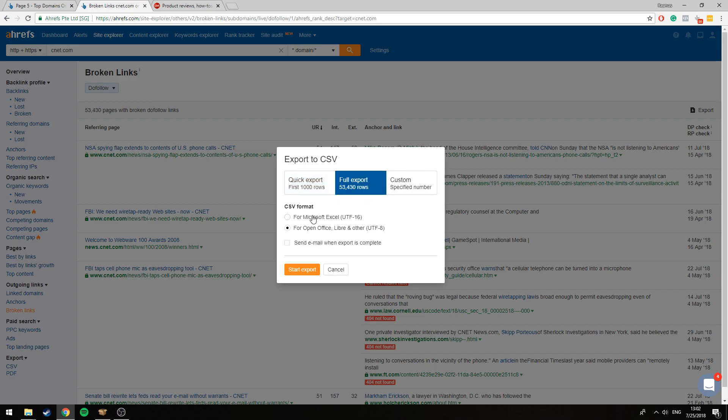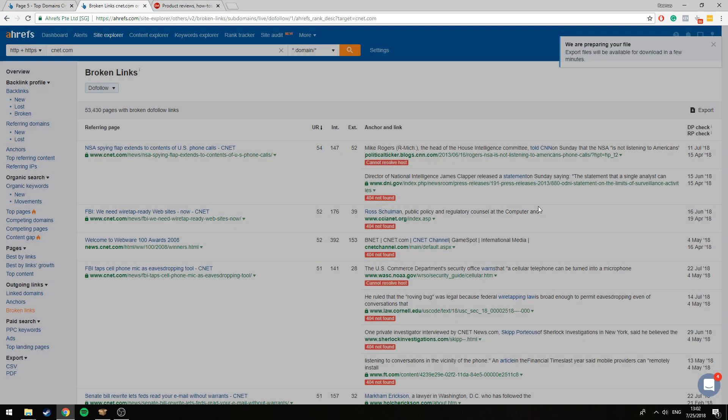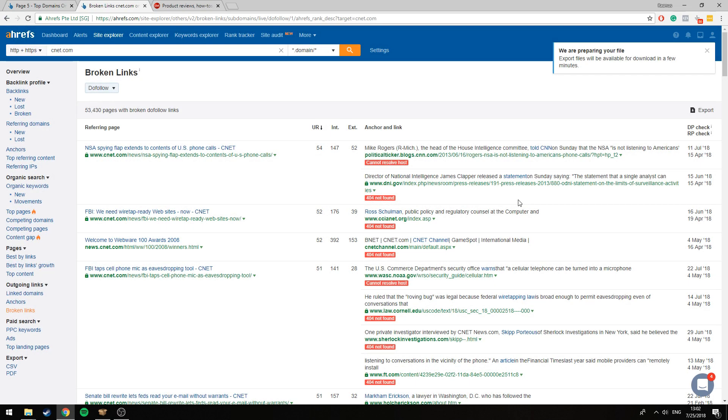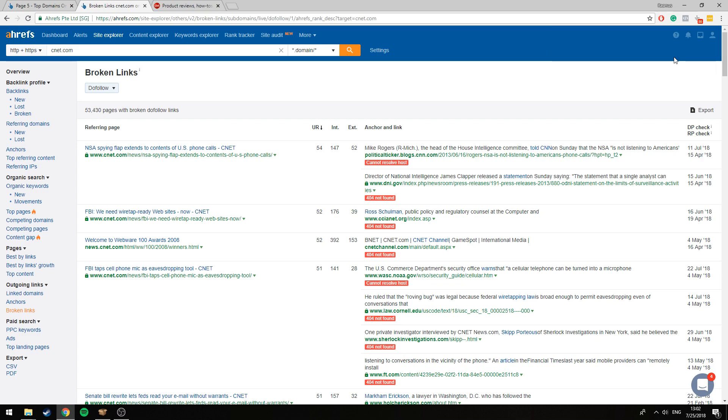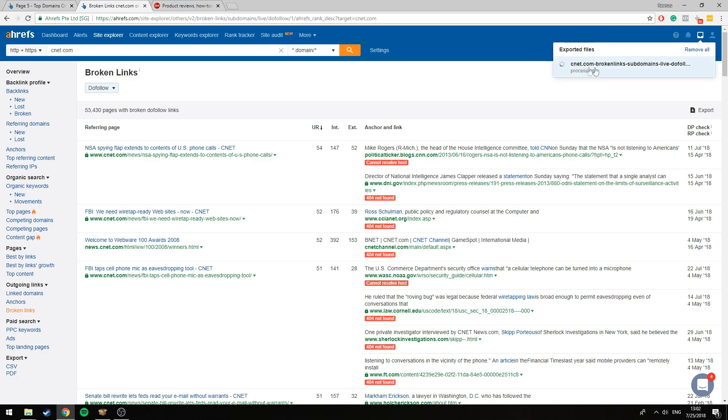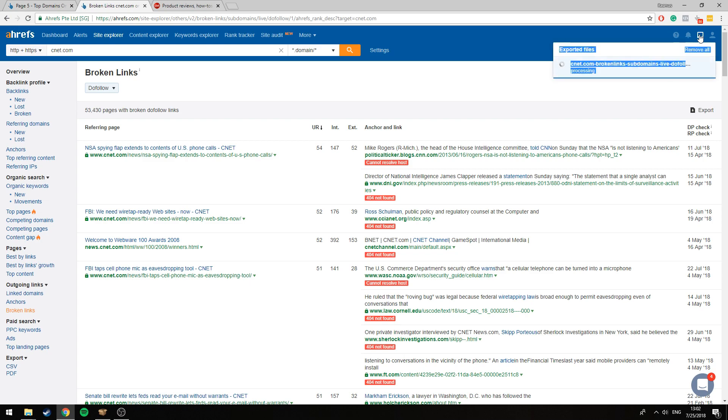As you can see up here, export files will be available for download in a few minutes. You just click here, you can see it's still processing, and we'll just wait for that to finish. I might just want to refresh the page.